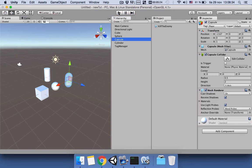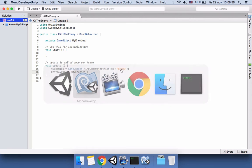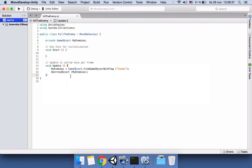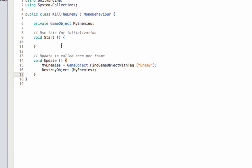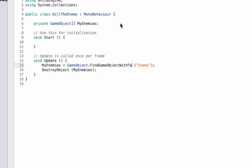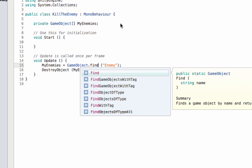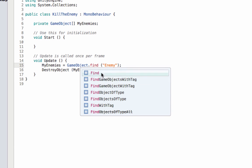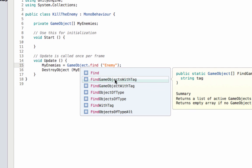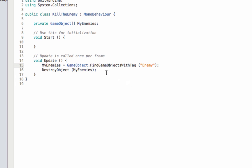Now let's go back to the script and kill them at the first frame. In order to kill them in the first frame, we will change this GameObject to GameObject array, and then change this to FindGameObjectsWithTag. We are going to find all of the game objects.